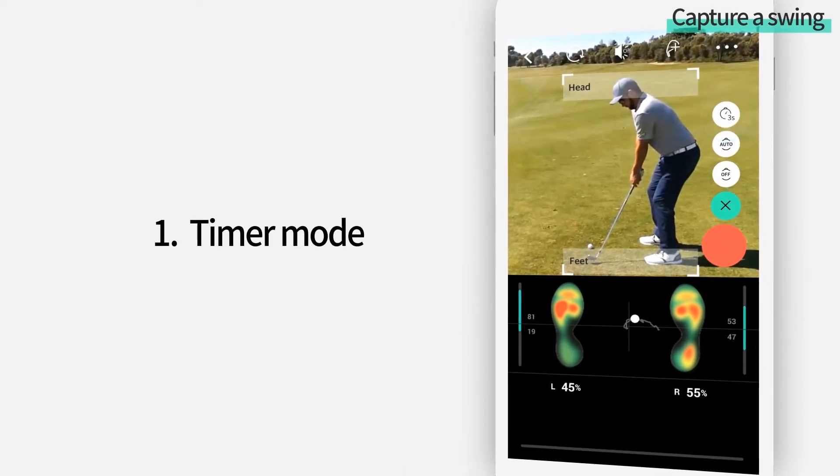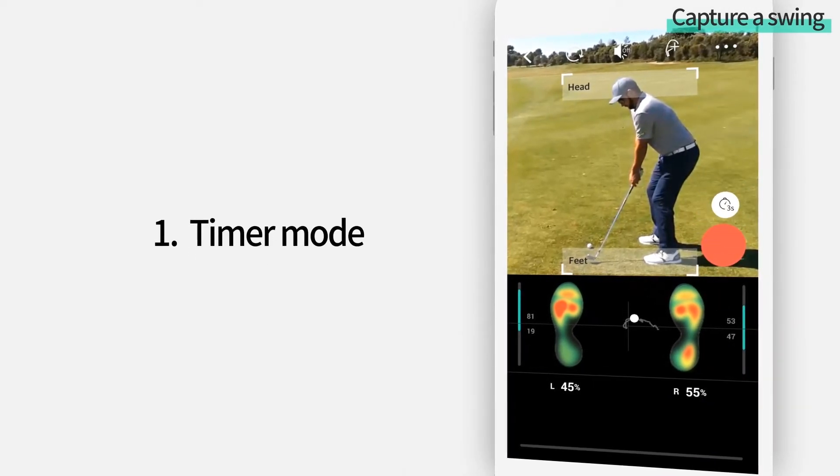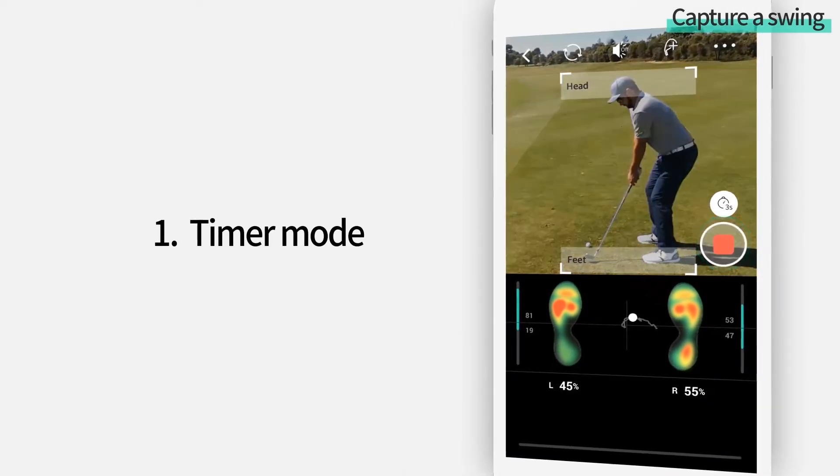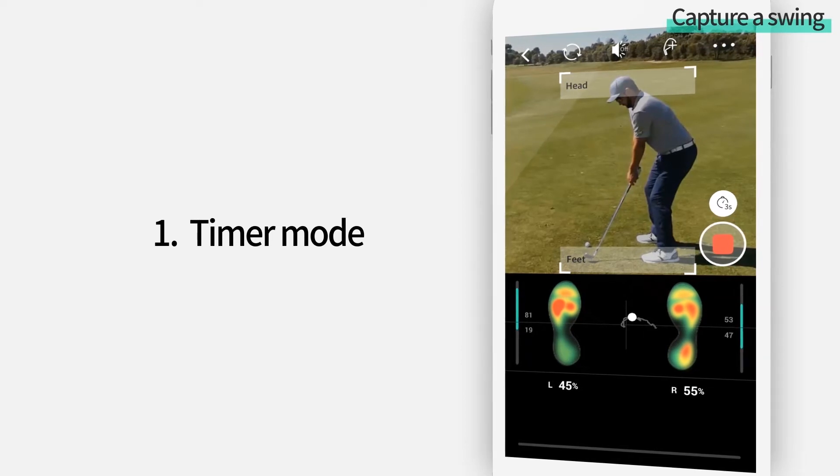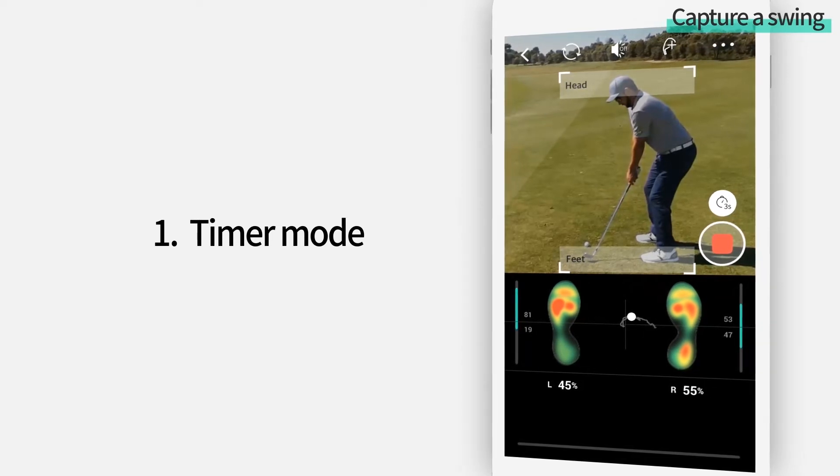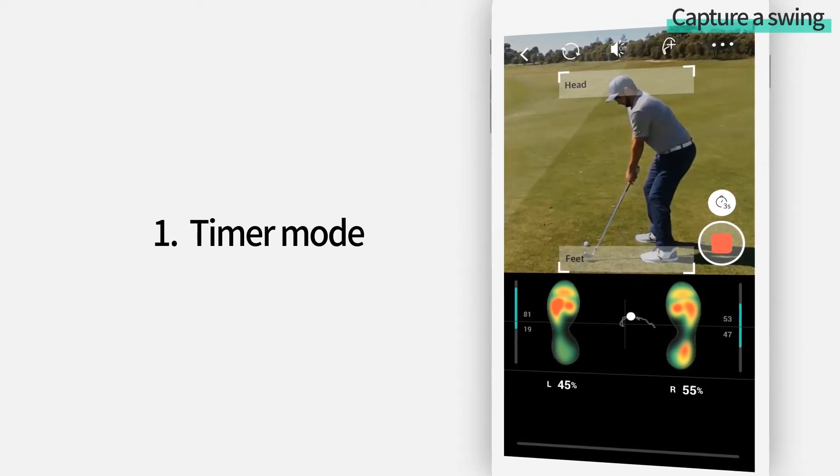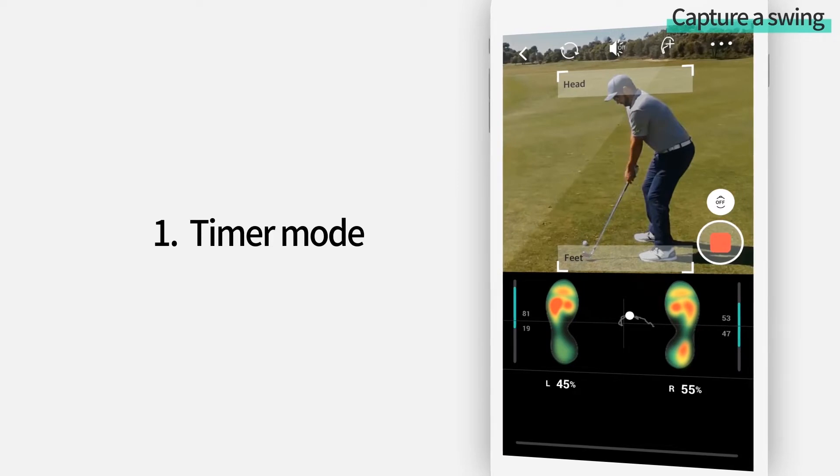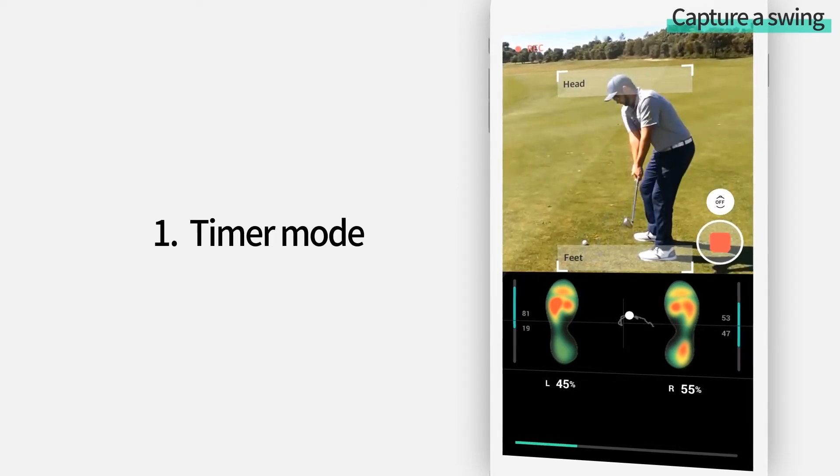In the timer mode, once you tap on the record button, it starts recording your swing after the 3, 2, 1 sounds.